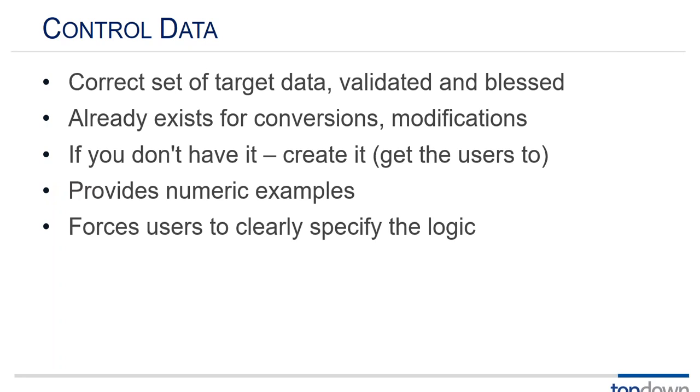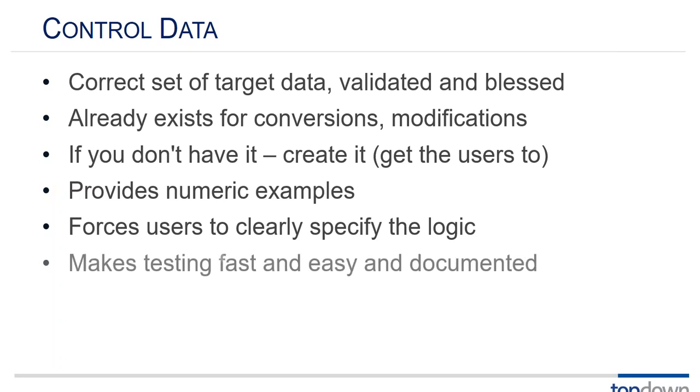So it forces the users to clearly specify the logic as well as giving you some target data. Now this is a big job, nobody wants to do it, but it will pay big dividends in testing compared to the amount of time it takes to do it. So the process of having control data makes testing faster and easier and documented because now you can create difference sheets and difference workbooks that document each test that you do.